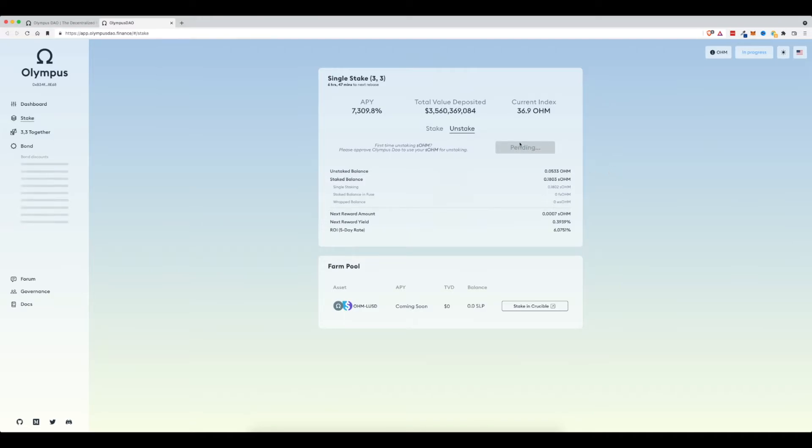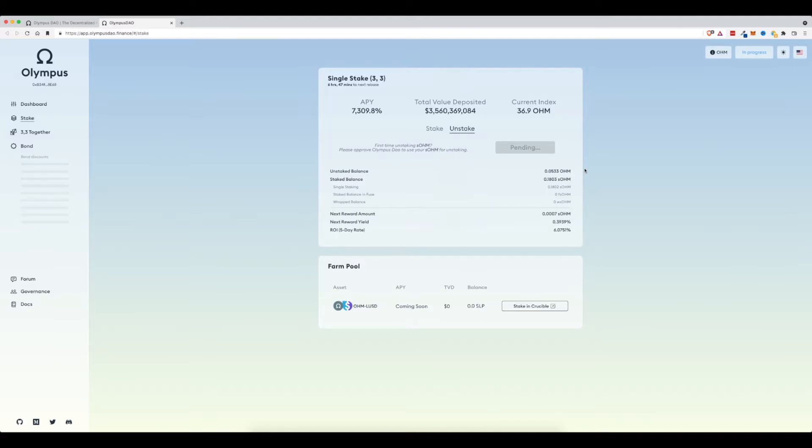The reason why I am approving right now today is because I feel like the price of these gas fees are quite low. When you look at how much it cost to stake before, it was about $35 to $40 just to approve this site to actually stake the funds for me. But as we wait for the pending, hopefully it'll all make sense in just a second.